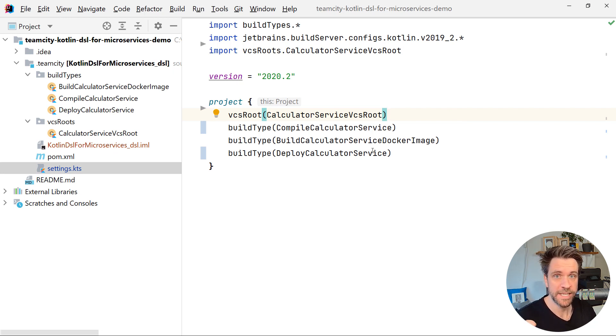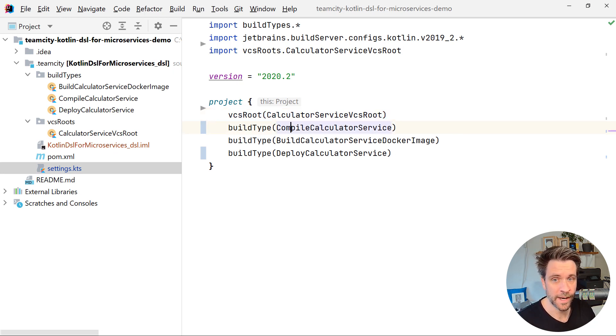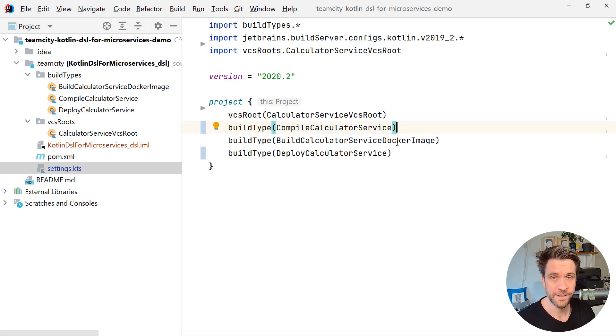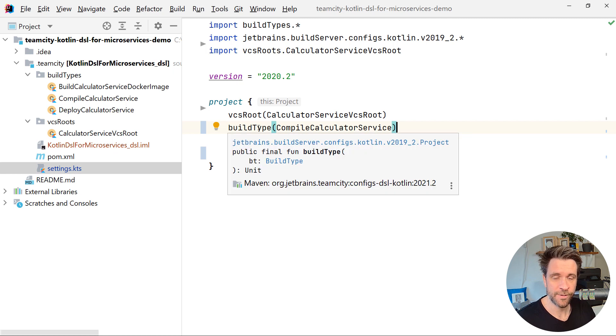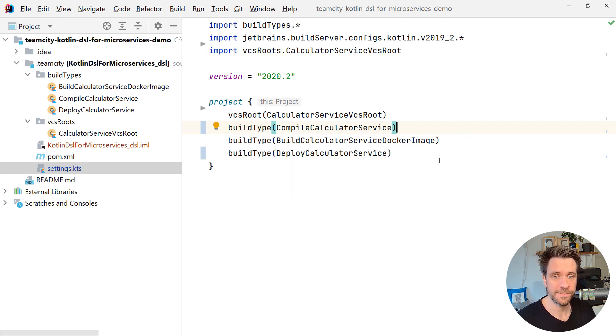And then we need to do three things. We need to compile the service. We need to build a Docker image. And we also need to deploy the service. So we have three different build types slash build configurations.